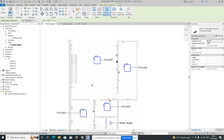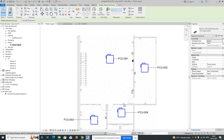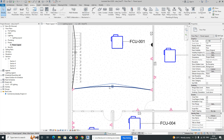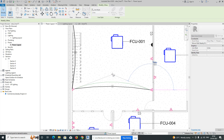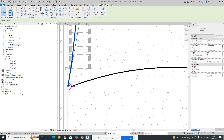Now we need to give a circuit. Select these three sockets and go to Power. Once selected, you can choose which line type you need — I'm choosing Arc. Then give the wiring like this and adjust as needed.